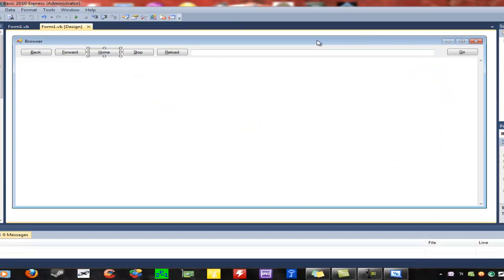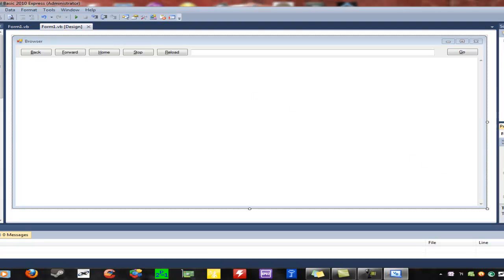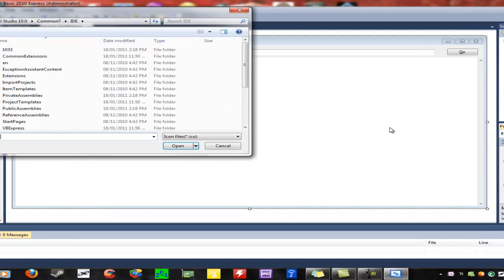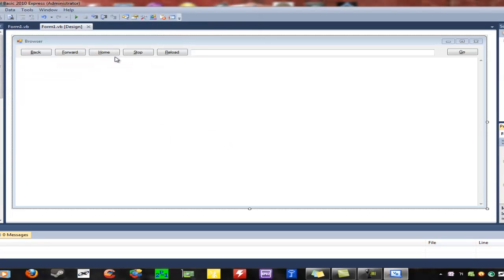Once you're done your application, if you have an icon for it, you can go to the form properties, where it says Icon, hit the little dots, and you have to find an ICO file. It's whatever ICO file you want.